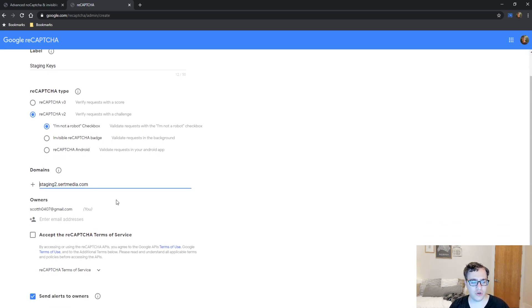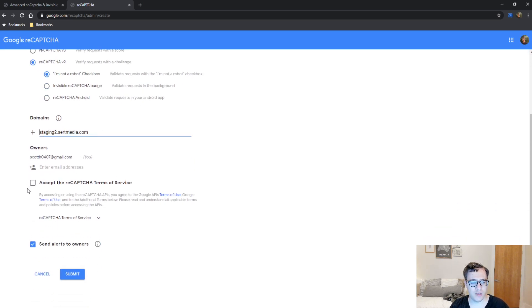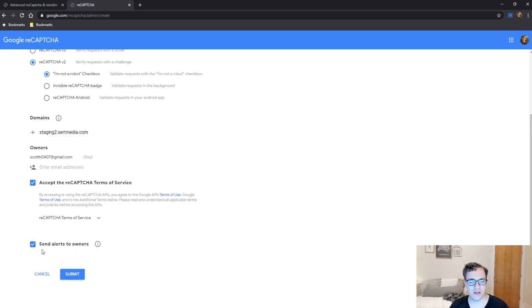And then you choose your email, so this is my personal email, I'm going to go ahead and leave it. I'm going to select accept, and then the only thing I do is I uncheck the send alerts to owners because it's just more emails that are just not necessary.